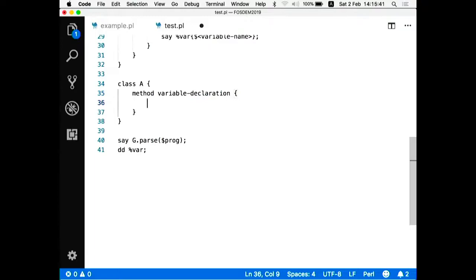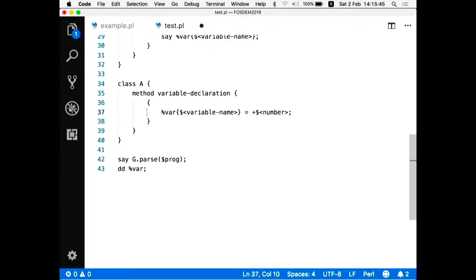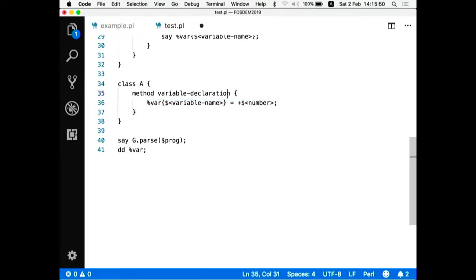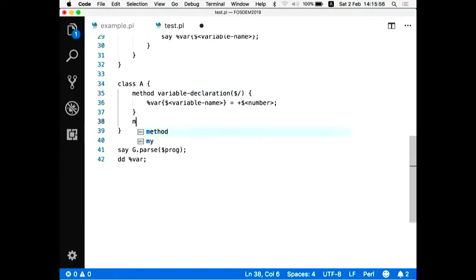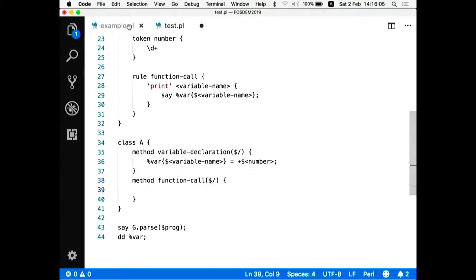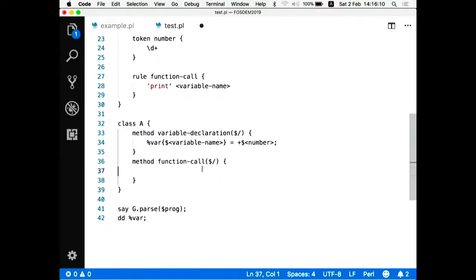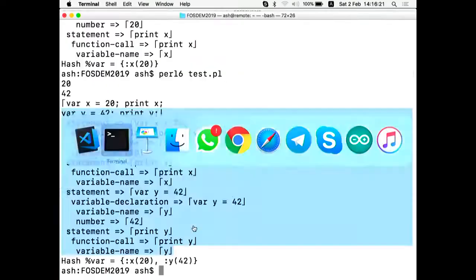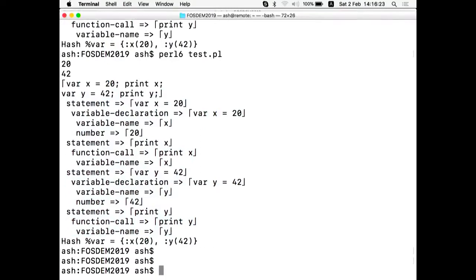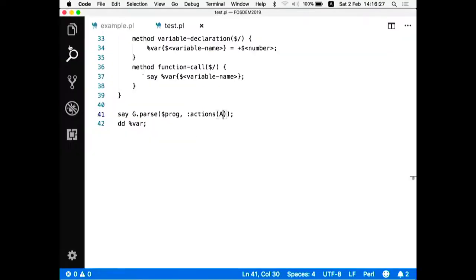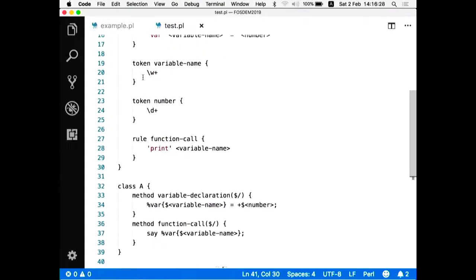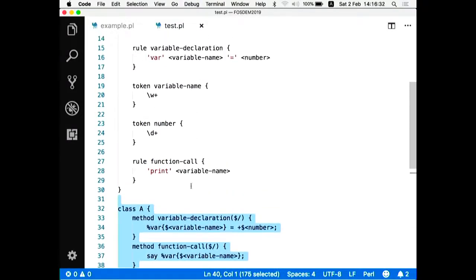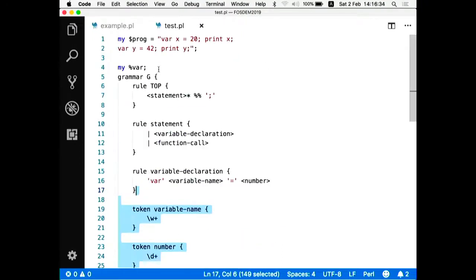So it's method this time. It should be the same as the rule name, variable declaration, method variable declaration. And it's just the Perl code which does what it did before. I can move the function call action to a separate method. And then when I'm passing the string, I can pass the named attribute actions, this class containing actions. And if everything is okay, you will get exactly the same behavior. Nothing changed from the user perspective. But from the perspective of the developer, you have a separate class with Perl 6 code and a separate grammar describing the language.